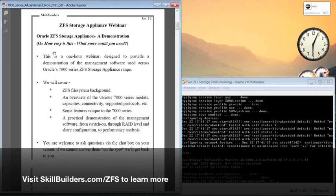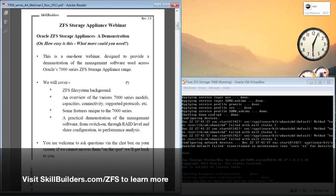The subtitle for this webinar is 'How Easy Is This? What More Could You Need?' I will hopefully demonstrate how friendly the management interface is and the amazing amount of facilities that are available to you.